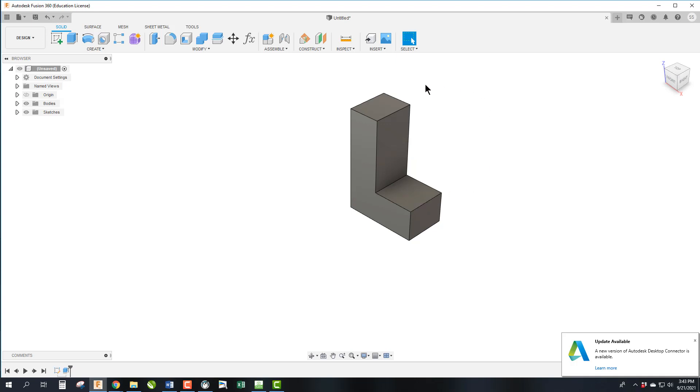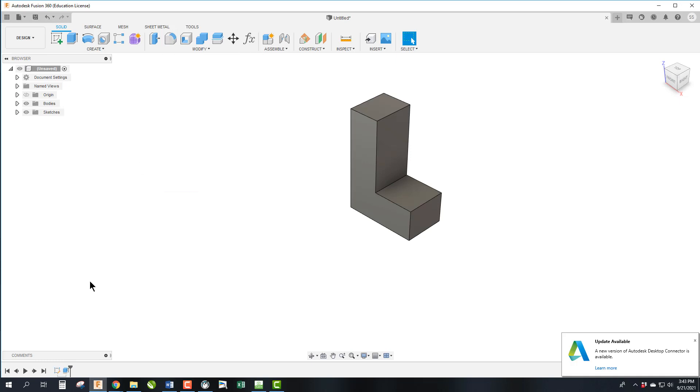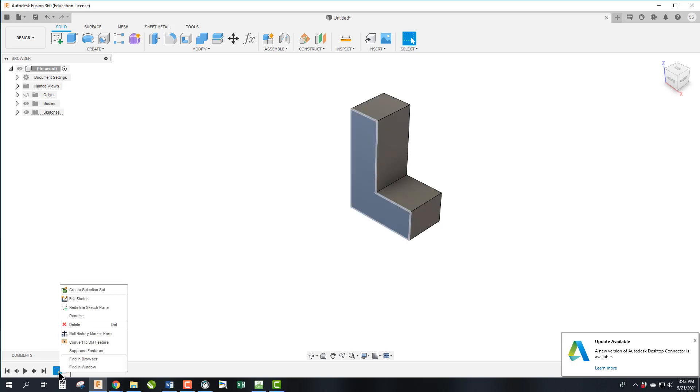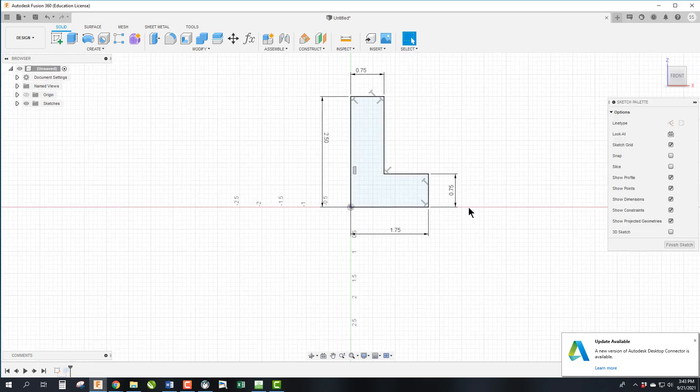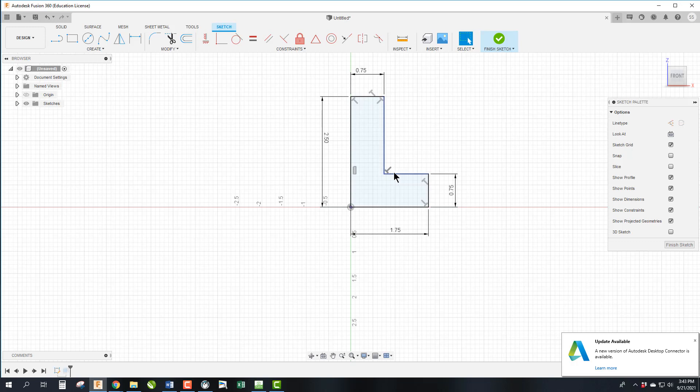Now we have our Lincoln L and we're going to now apply some fillets to it. One thing I want to address is you can apply a fillet here in what's called the feature or you can apply fillets in the sketch. So if I wanted to edit the sketch, I can right click edit sketch and I can go back and make modifications here. So our first modification is we're going to put a fillet in the top of the foot.